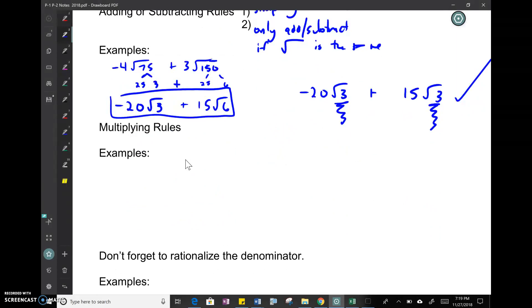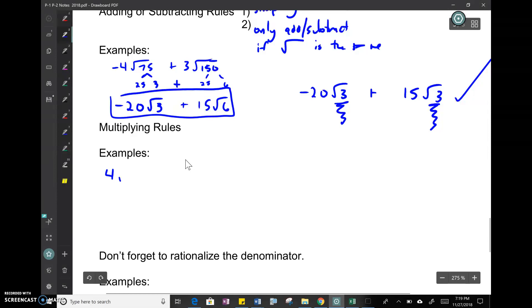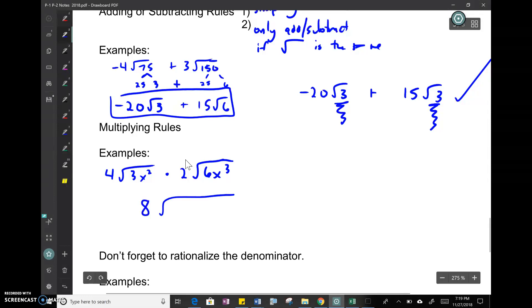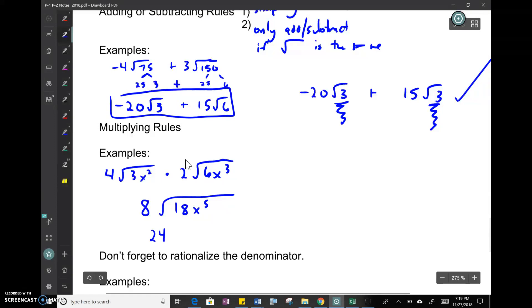Multiplying radicals is different — you can multiply anything. Example: 4√(3x²) × 2√(6x³). Multiply the outsides: 4×2 = 8. Multiply the insides: 6×3 = 18, x²×x³ = x⁵. So we get 8√(18x⁵). Now simplify: 9 is a perfect square, 9×2 = 18, so √9 pulls a 3 out, giving 24. For √(x⁵): 2 goes into 5 twice with 1 left over, so x² comes out and x remains inside. Final answer: 24x²√(2x).